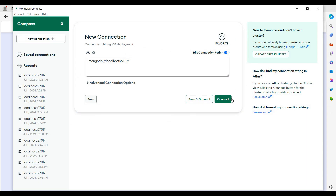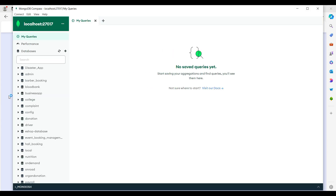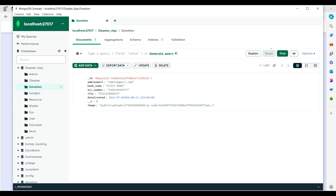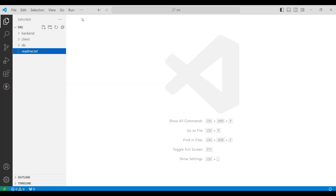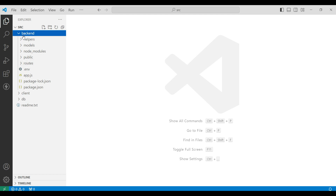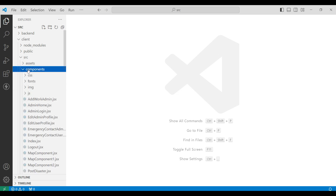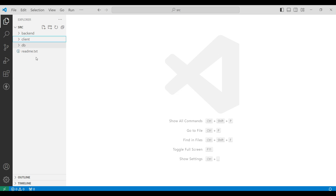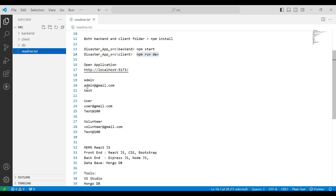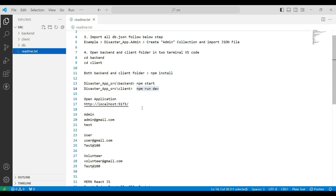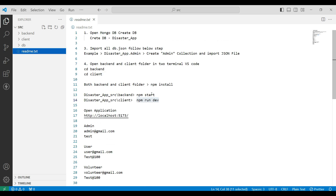First, open MongoDB and connect. Here you can see the backend database. Then go to Visual Studio, explore the src folder, and view the backend router files. Then go to the client to see the backend component files. Open the readme file to see the login details and the step-by-step procedure for opening the web application.